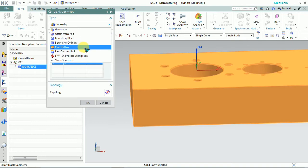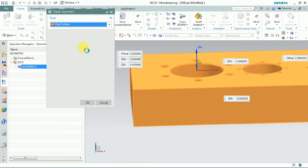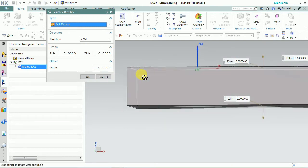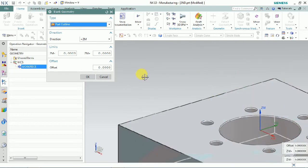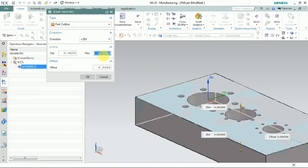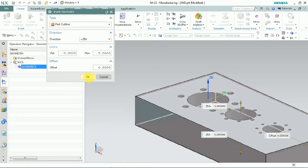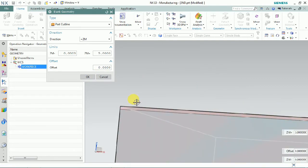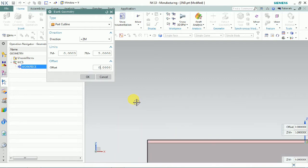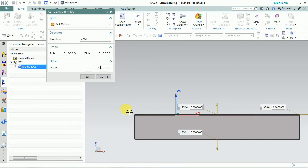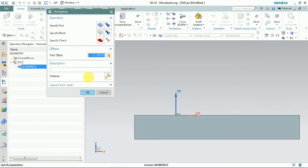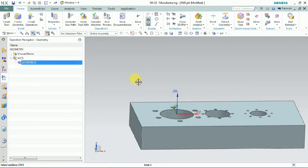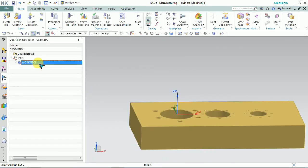We can select the geometry type, otherwise we can control it based on the NX subtype. Now we plan to select part outline. The blank is created based on part outlines. We can control the Z value by clicking the Z plus direction — we can set it to 5 mm. Now you can see that our workpiece and blank differ by 5 mm in the Z plus direction. Click OK. So now MCS and workpiece are set.